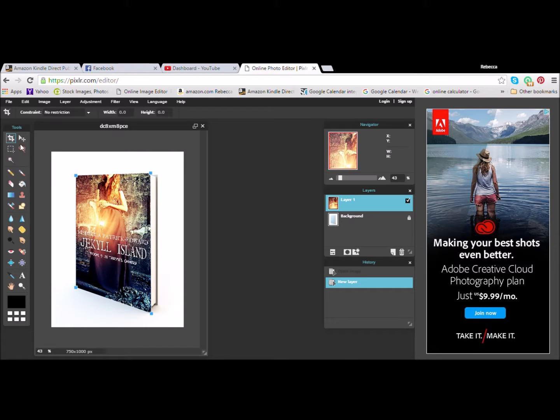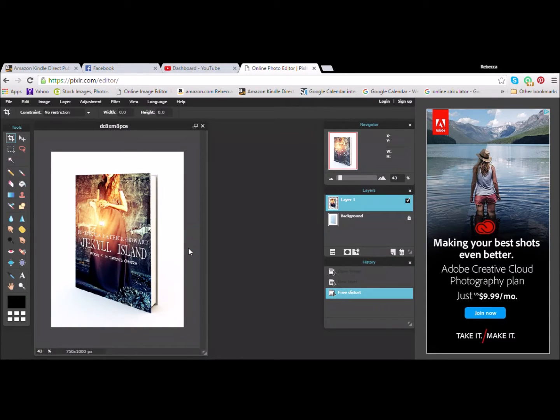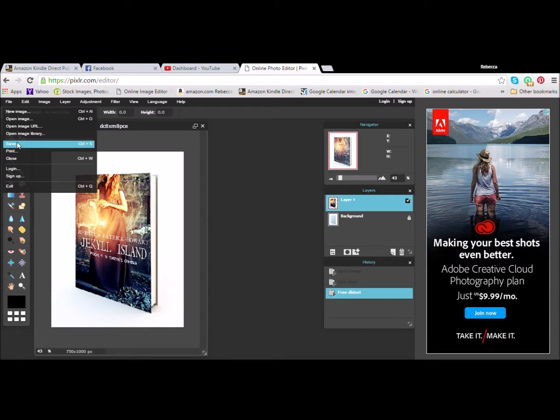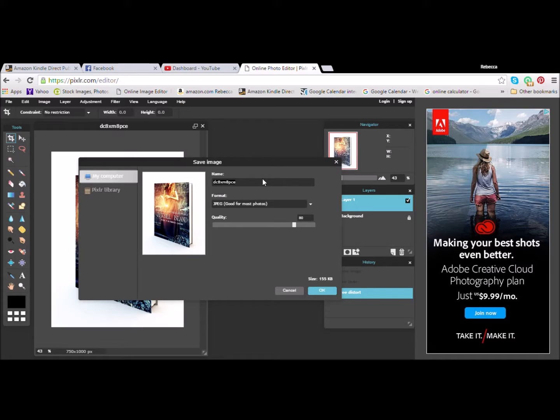So, you'll go up to Save. It'll ask you if you want to apply your changes. You say Yes. Then you're going to want to save it under a different file name. If you just save it as is, it will override your template. You don't want that.